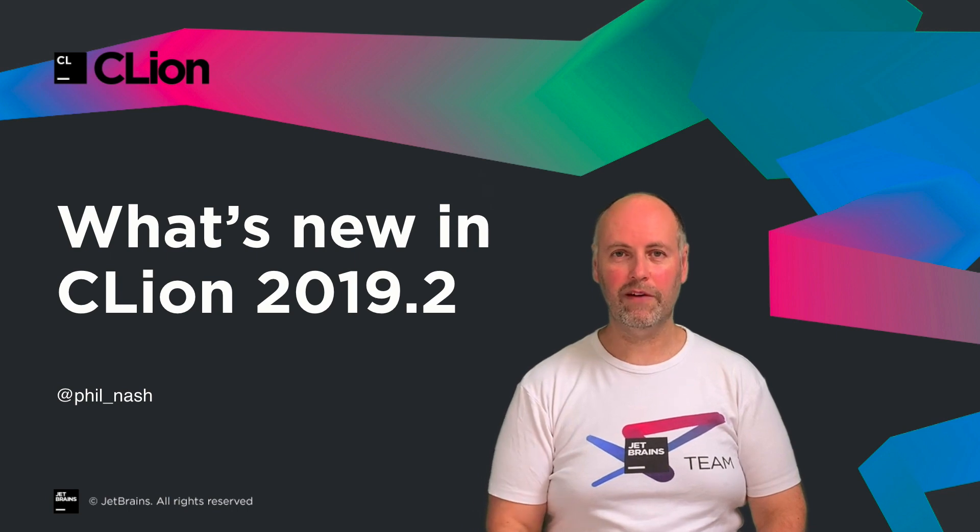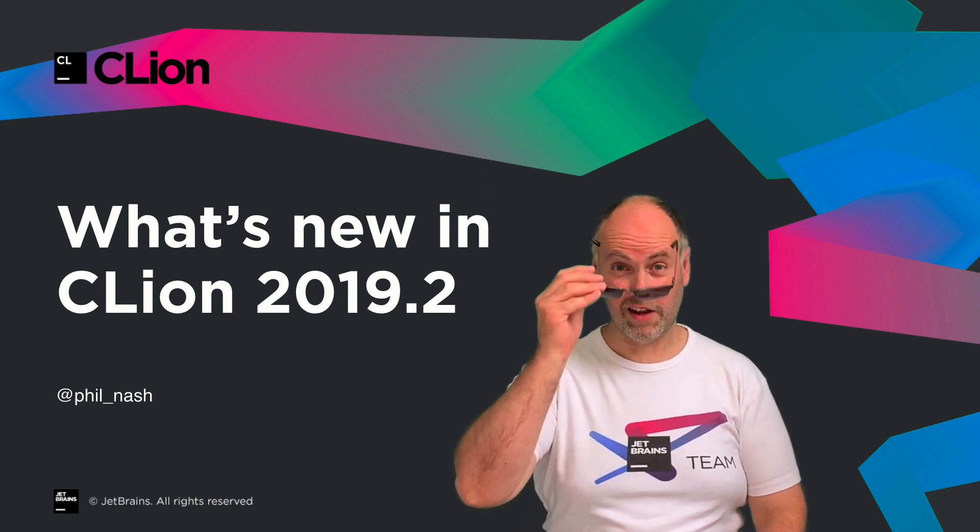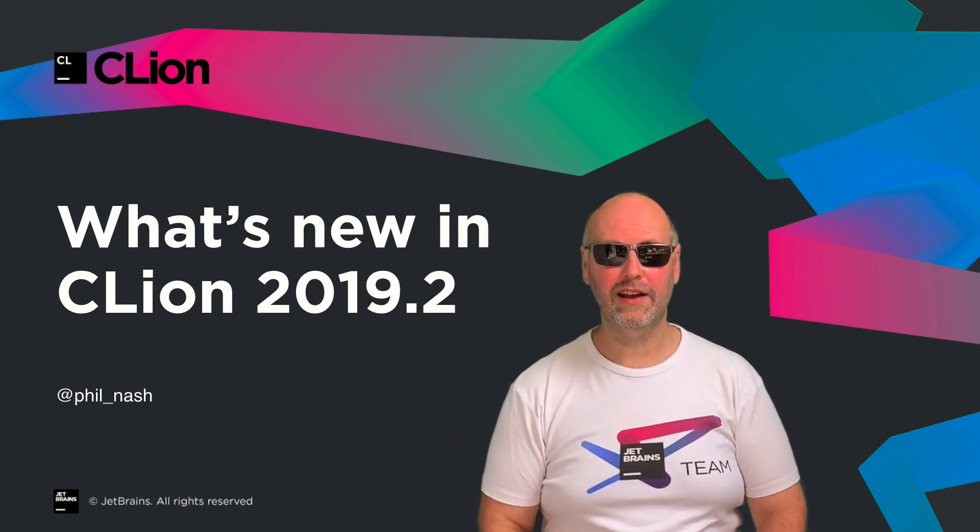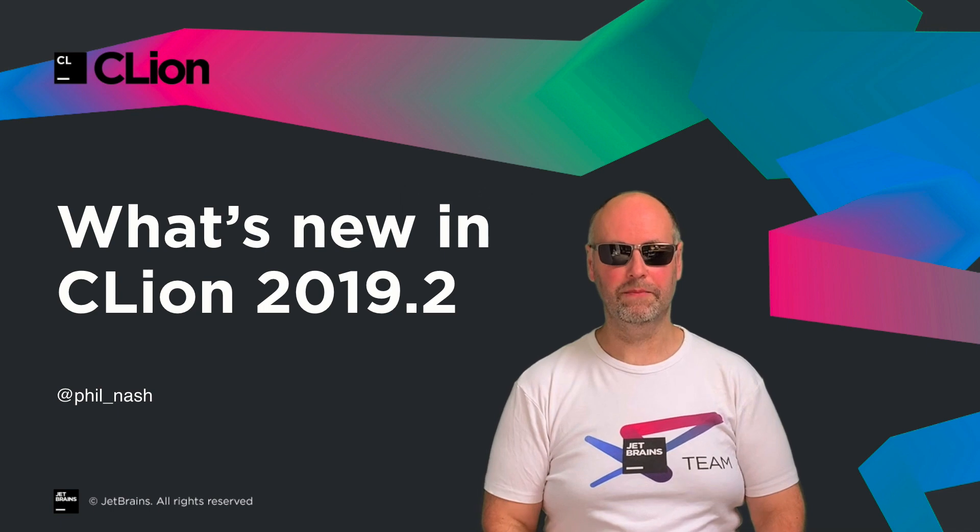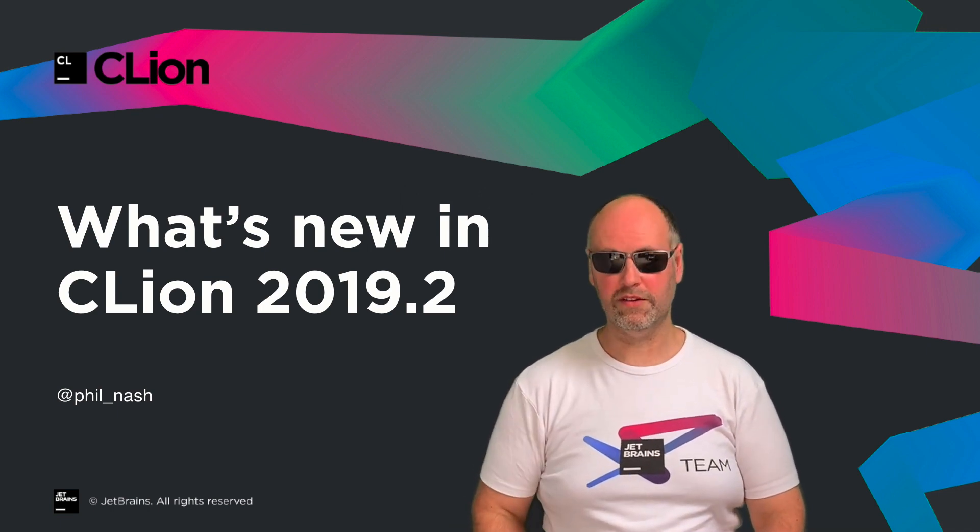Hello, I'm Phil Nash, developer advocate for CLion. Now, summer's here again, and that means CLion 2019.2 is out. I'd love to take you through some of what's new.